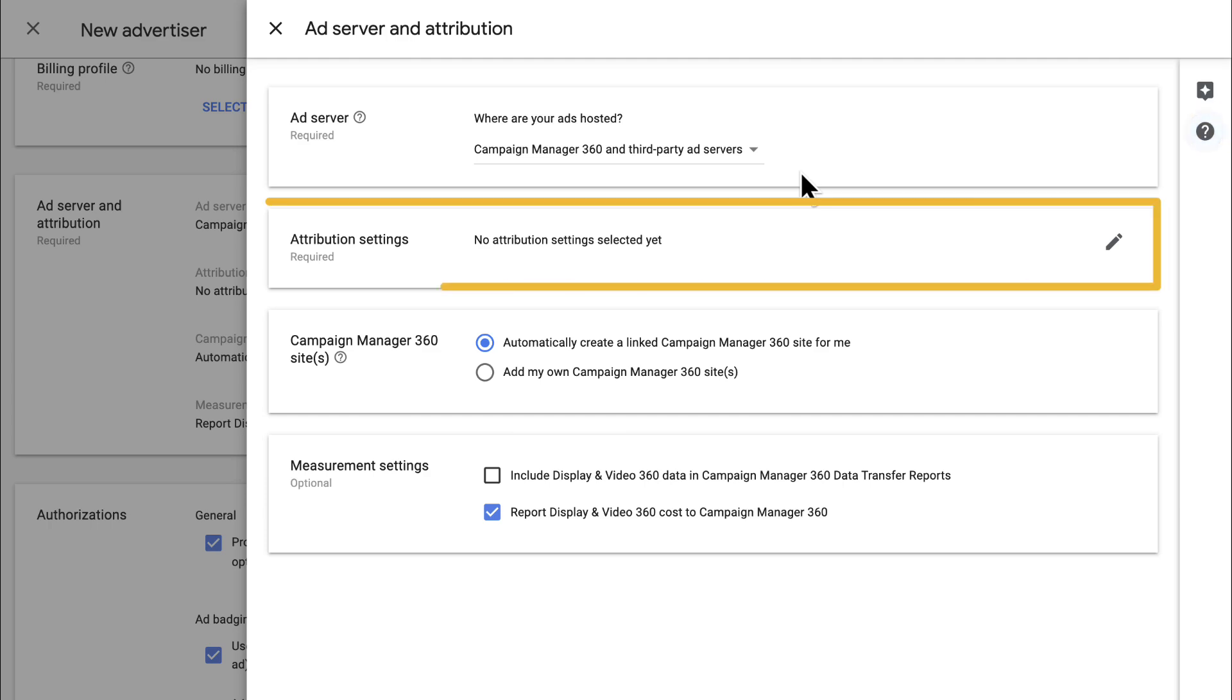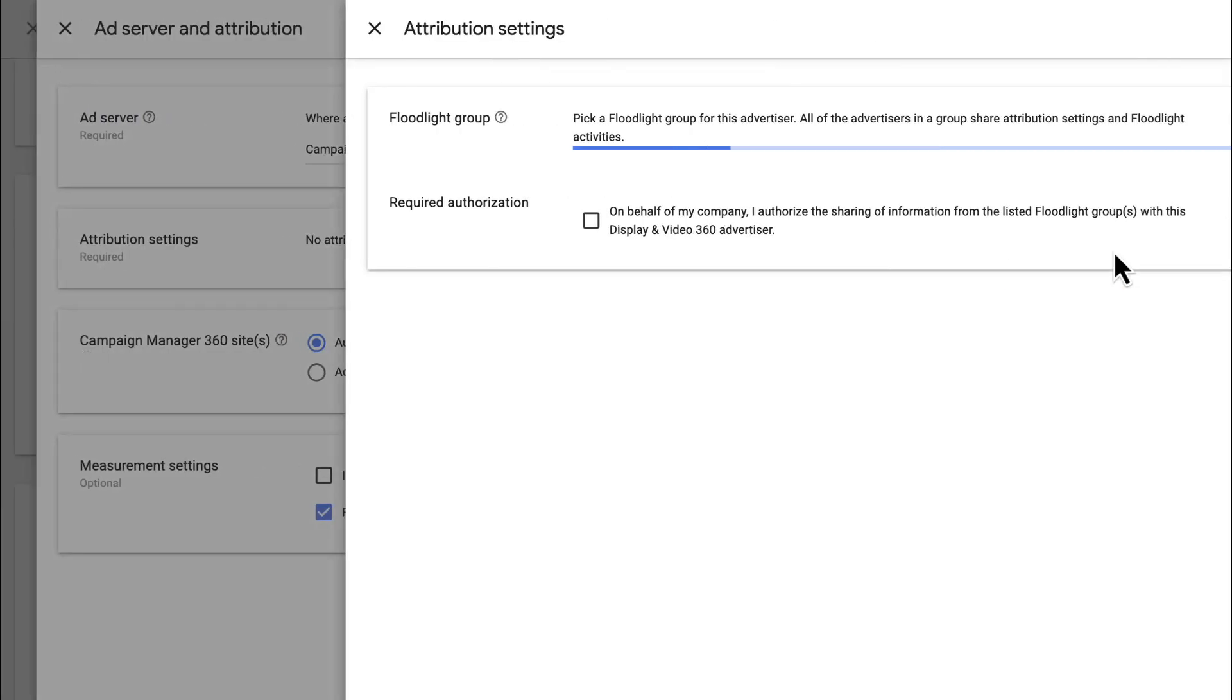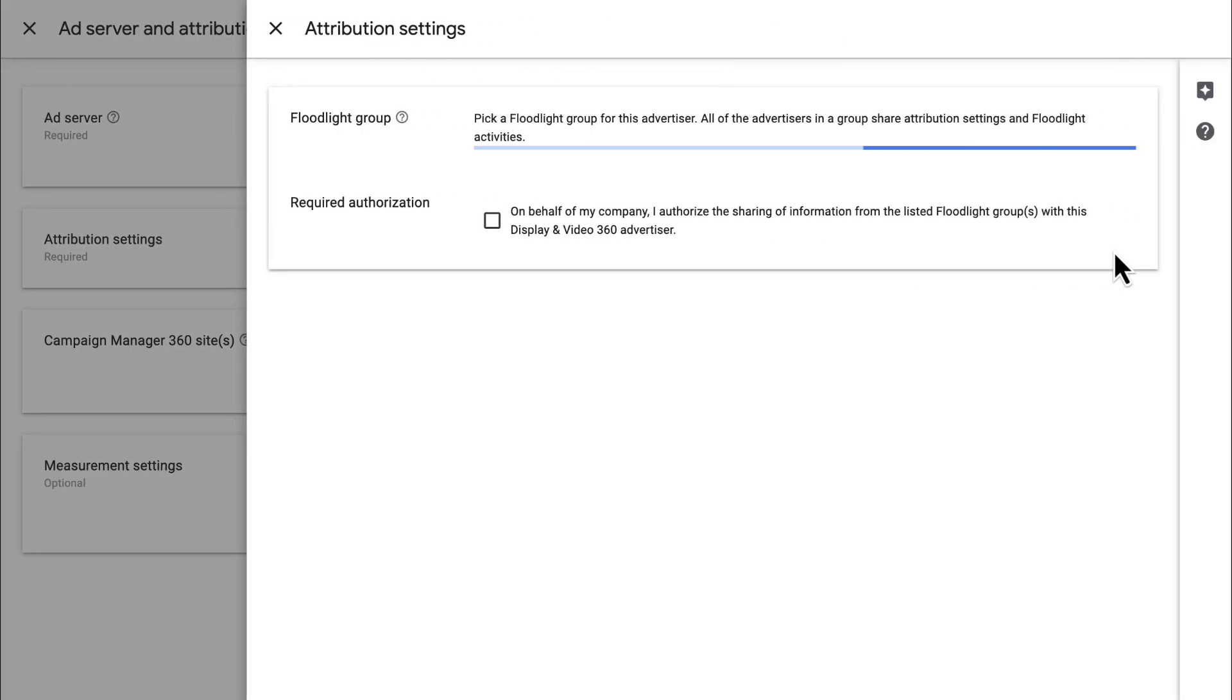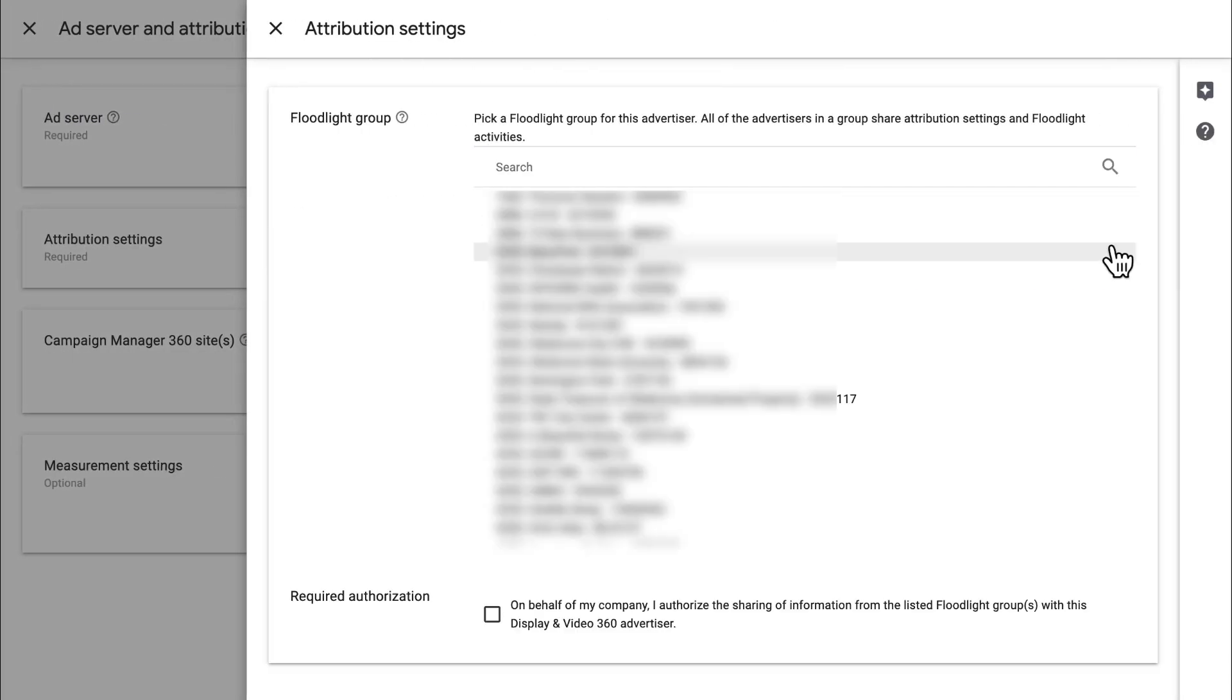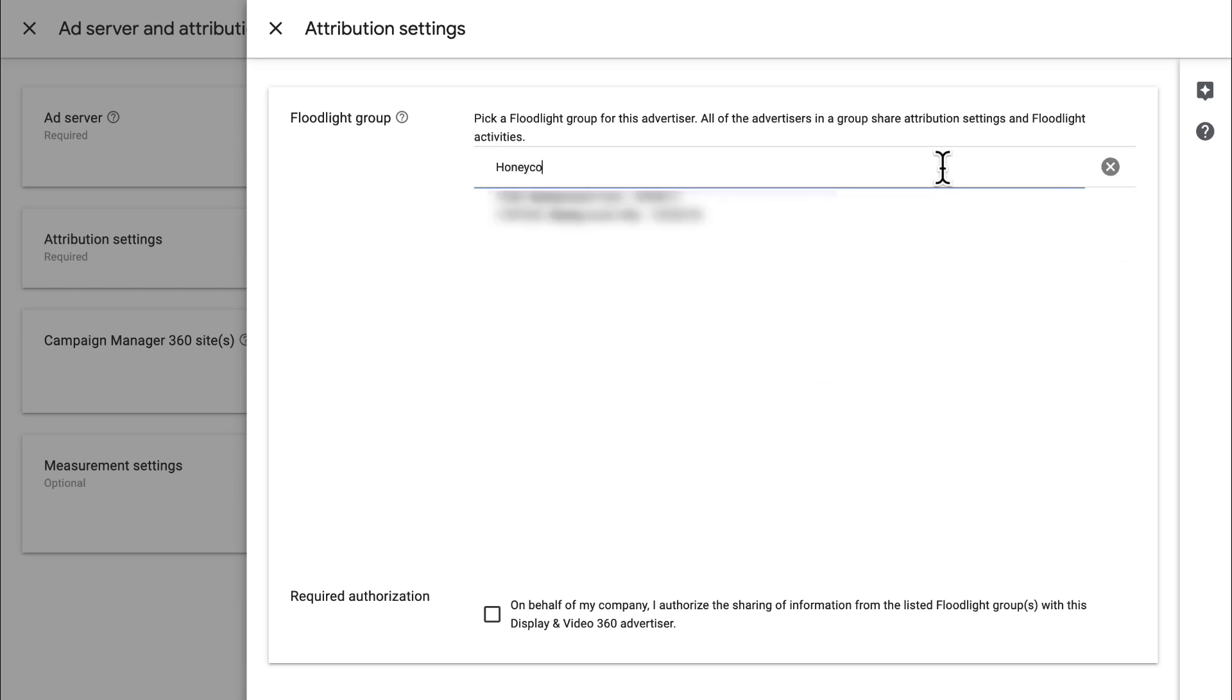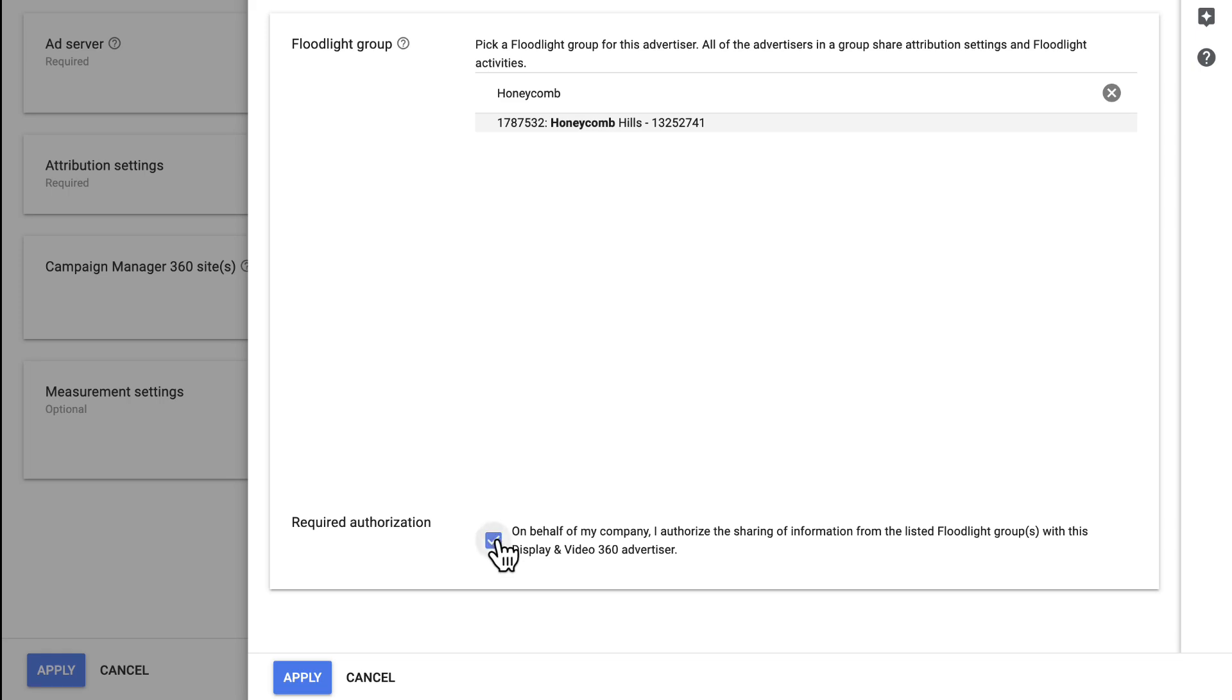For Attribution settings, pick the applicable Floodlight group shared from your advertiser in Campaign Manager 360. If you don't see the ID you're looking for, it hasn't been shared with your DV360 partner yet.